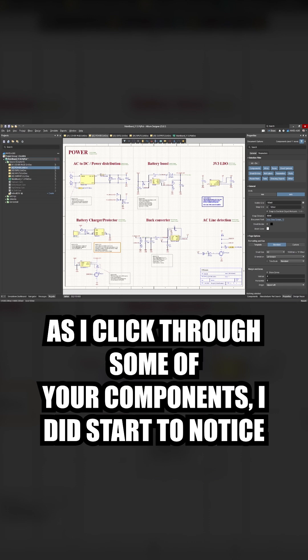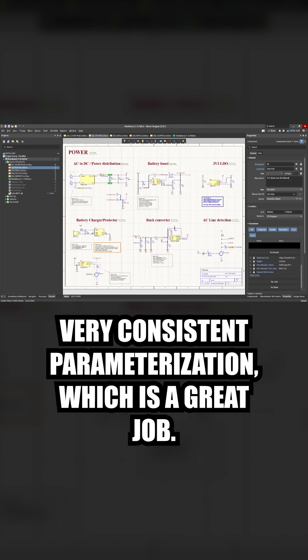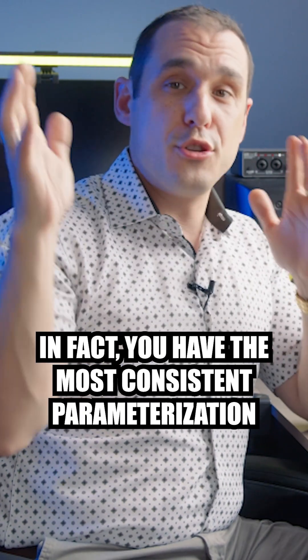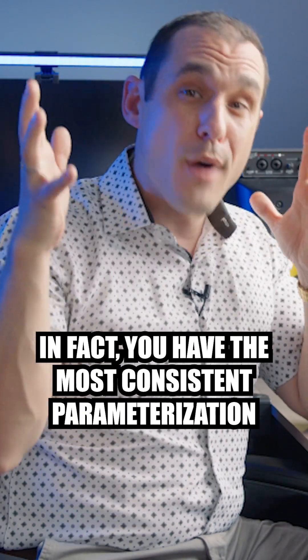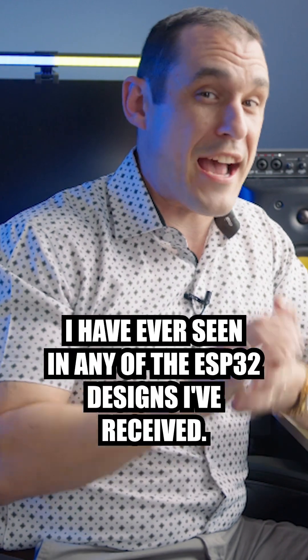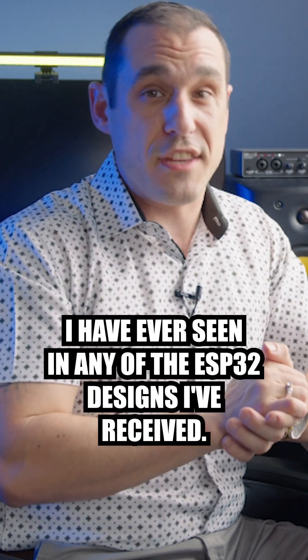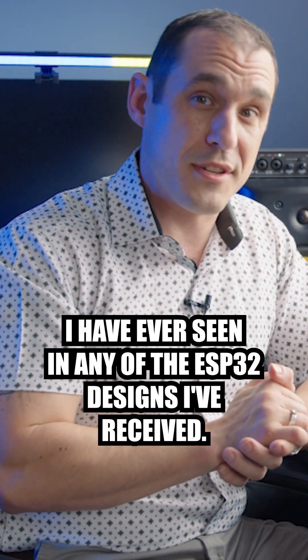As I click through some of your components, I did start to notice very consistent parameterization, which is a great job. In fact, you have the most consistent parameterization I have ever seen in any of the ESP32 designs I've received.